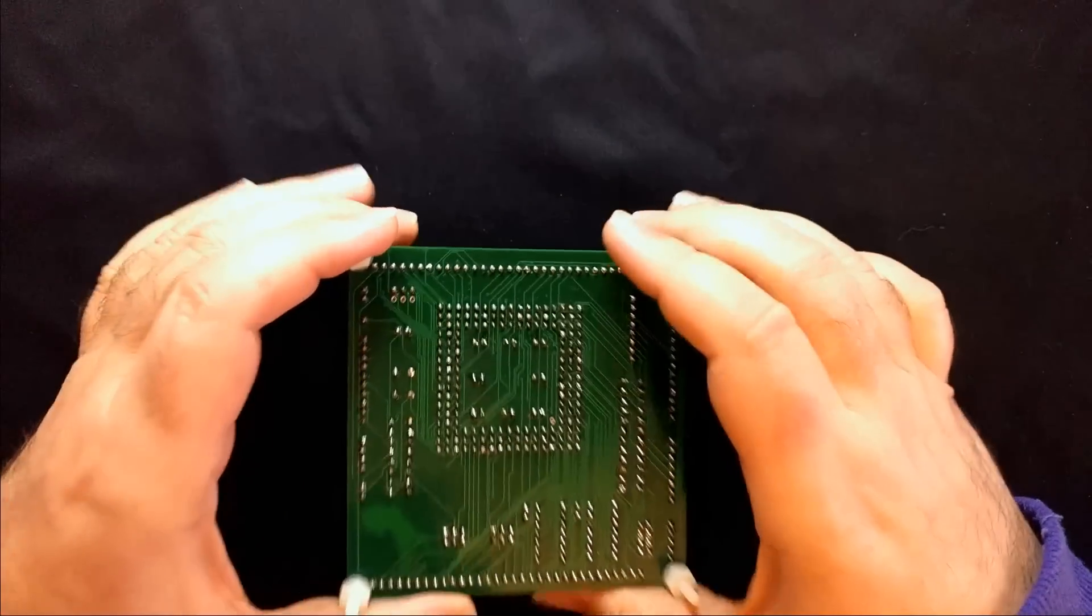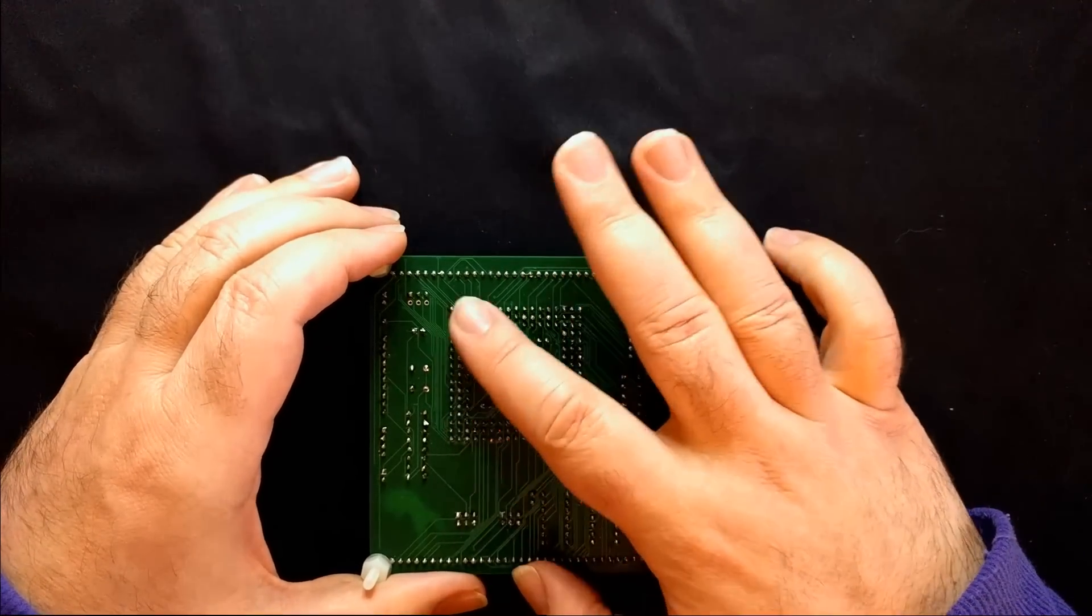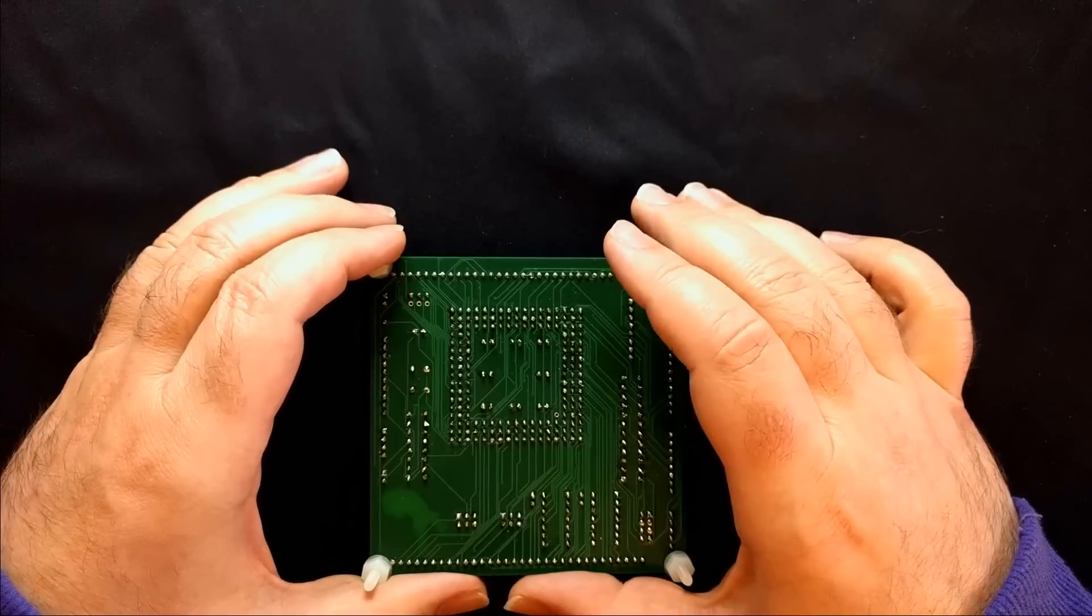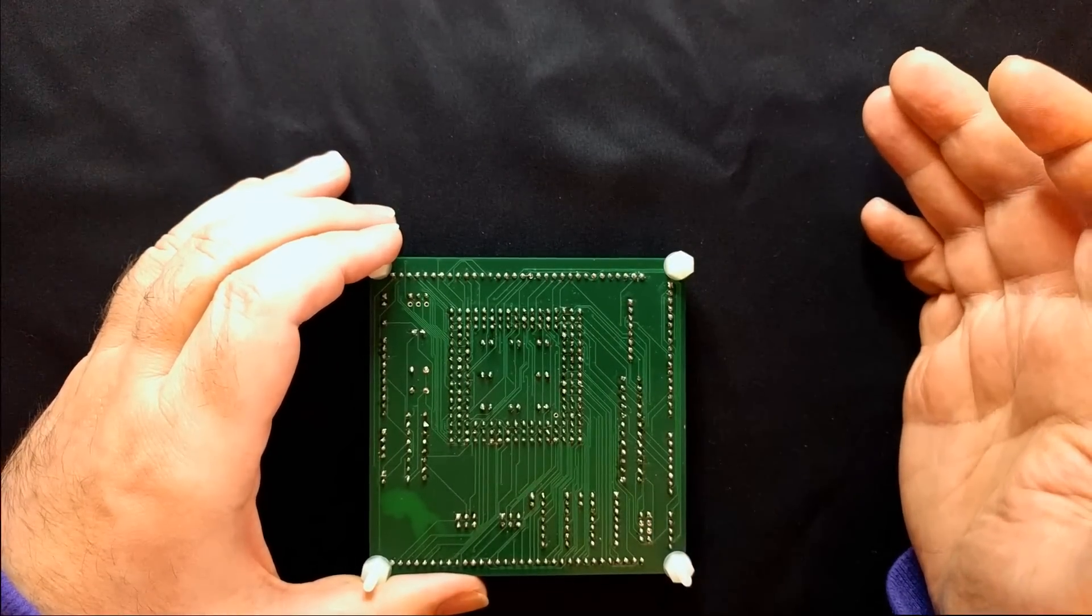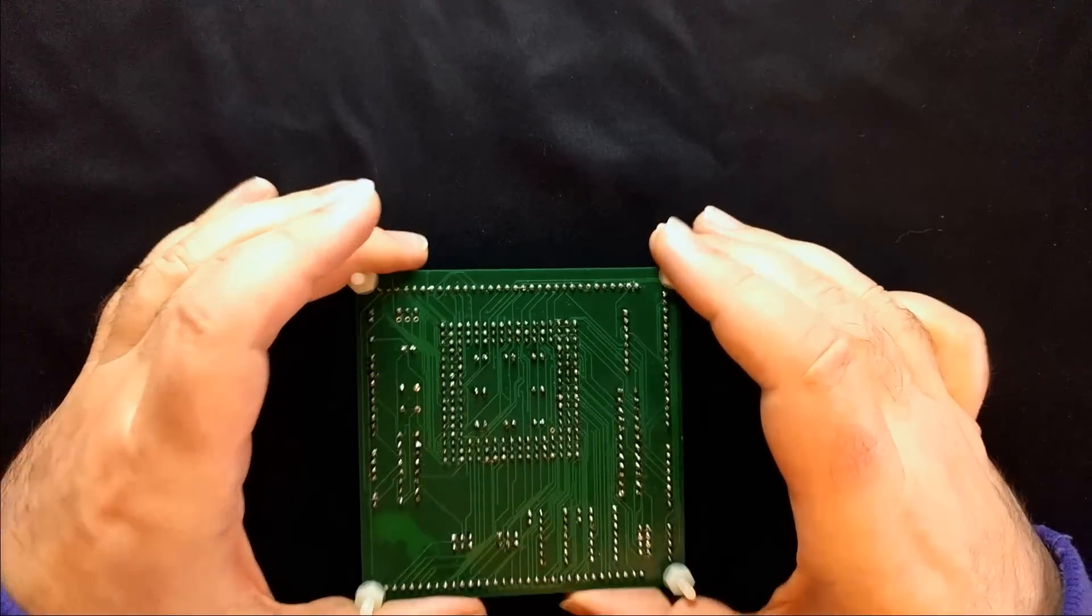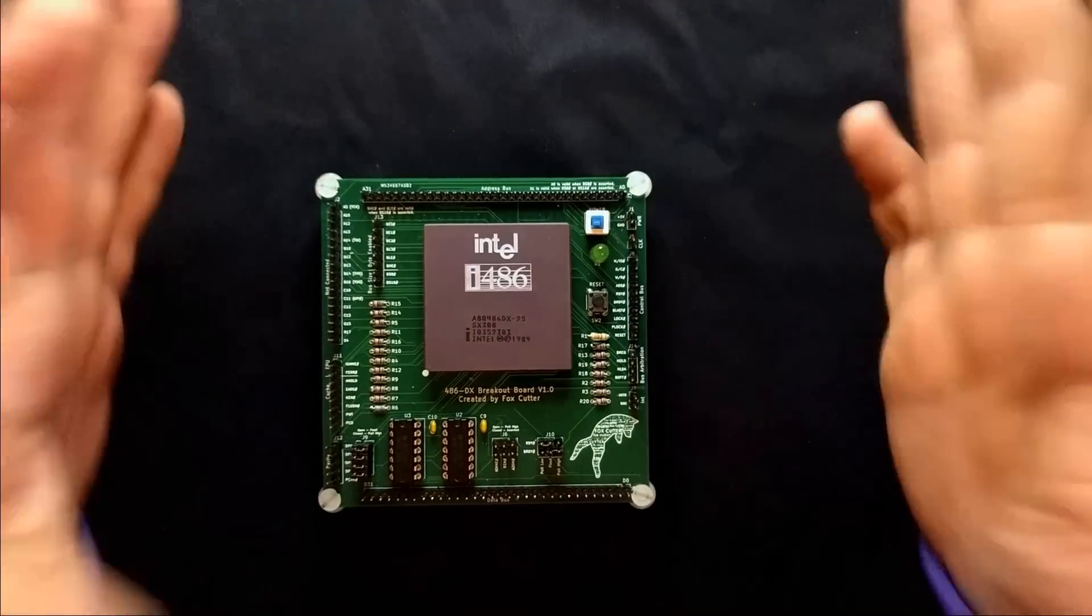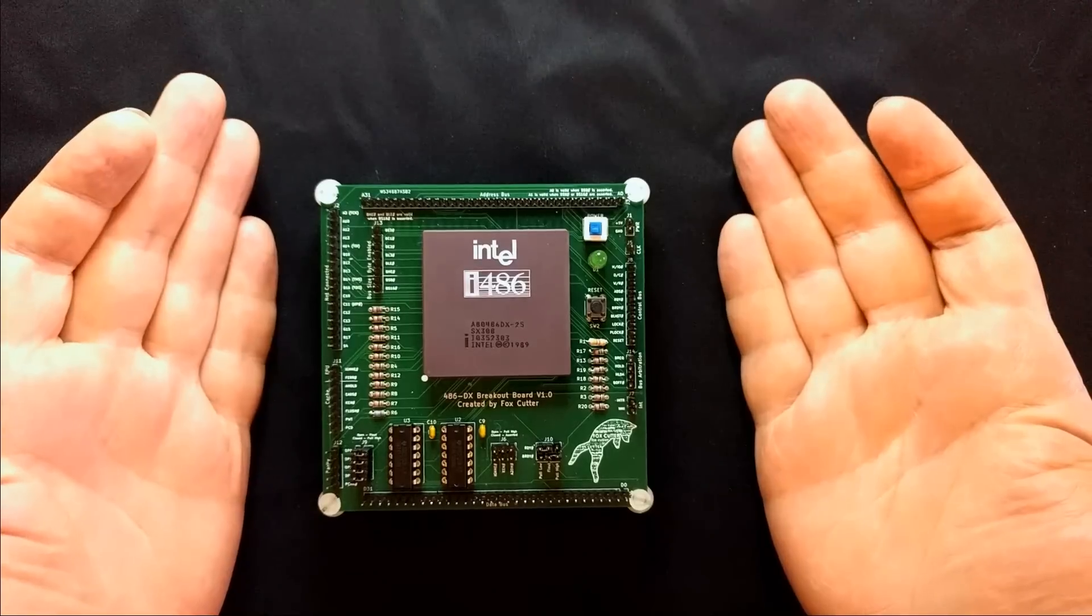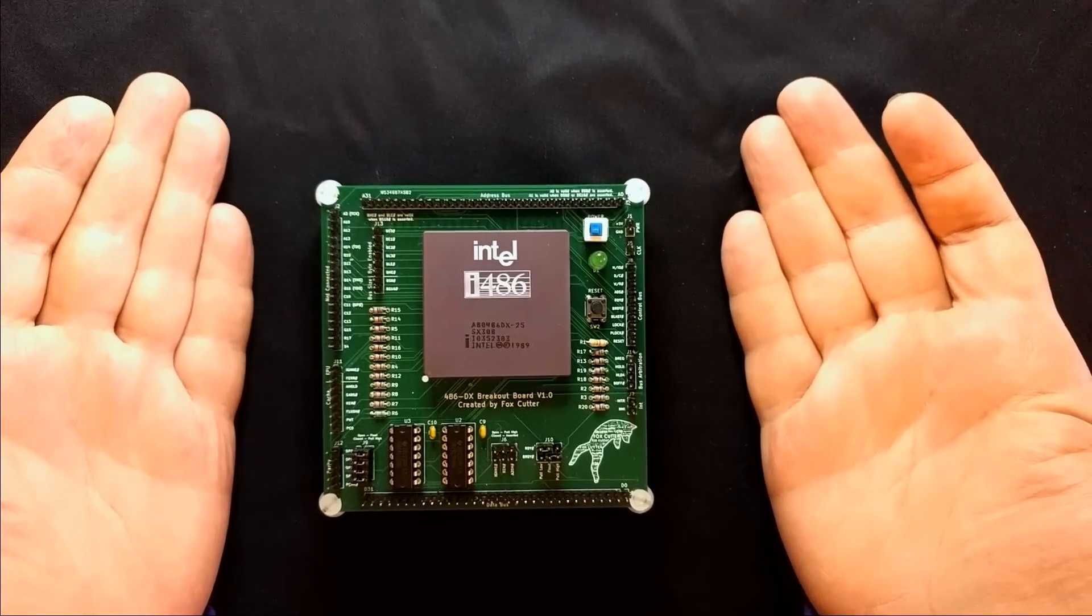If you look at the bottom here you can see the arrangement of the pins. This is 168 pins in a pin grid array which is completely incompatible with any breadboard ever made. As such, I needed to have a breakout board, which this is one I made.